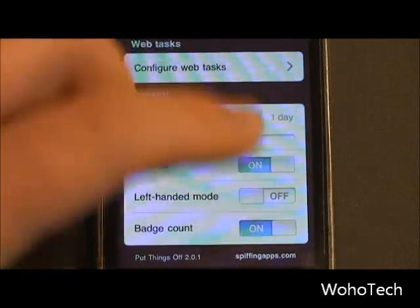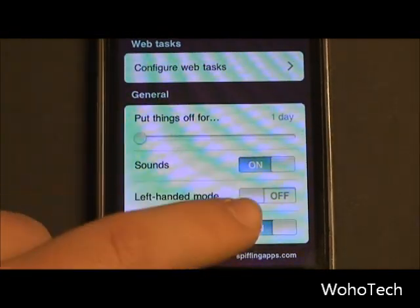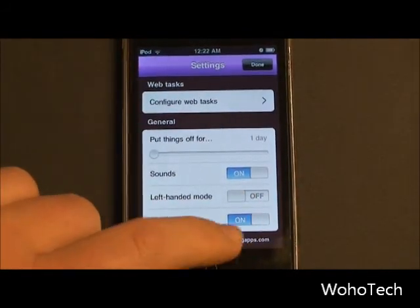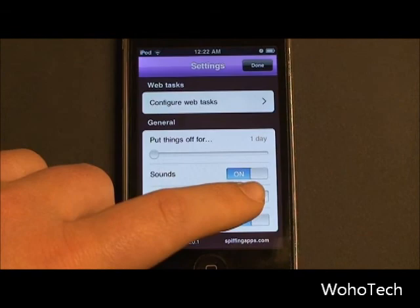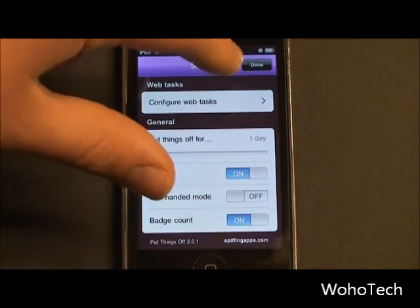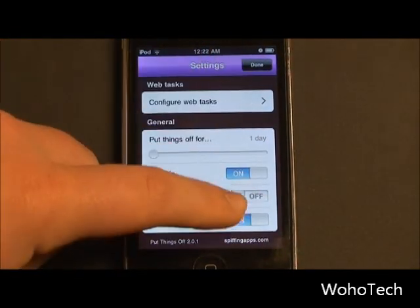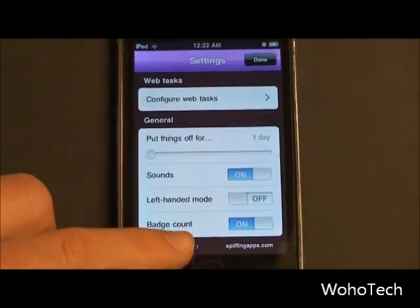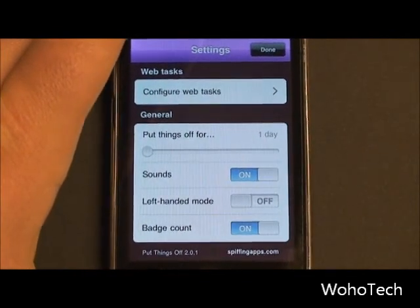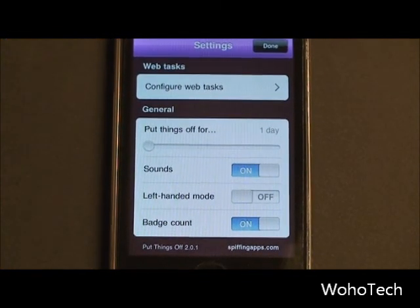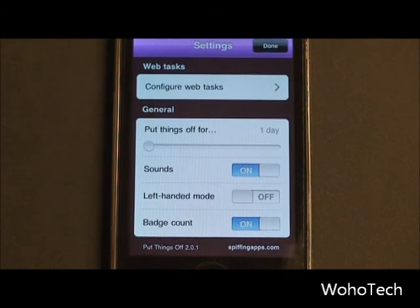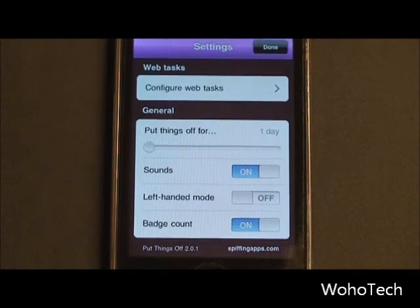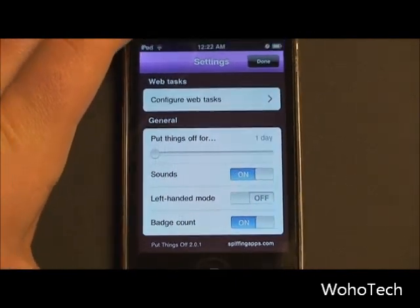The next thing we see is Sounds, so you can turn the app sounds on and off. Left-handed mode, which is actually a very nice feature — I am left-handed, though I don't use it because I'm used to everything being on the right side. But basically what it does is move the Add button over to the left. And then Badge Count — what badge count does is show you on your home screen with a badge on the Put Things Off icon how many tasks you have to get done today. So it's another little motivational tool.